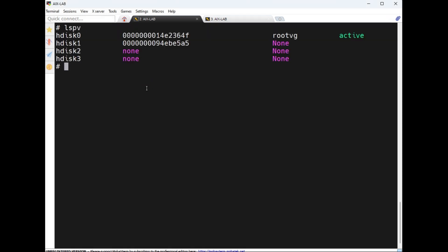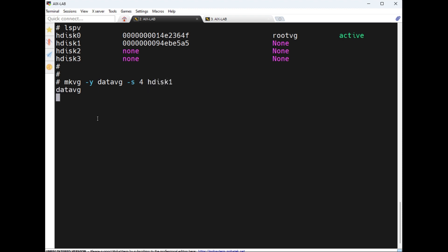To create a volume group, use `mkvg`. The command is `mkvg -y datavg -s 4` — where `-y` means I am giving the name 'datavg', and `-s` means size, that is the PP size. For example, 4 means 4 MB. Then provide the PV name — hdisk1. The volume group 'datavg' is now created.